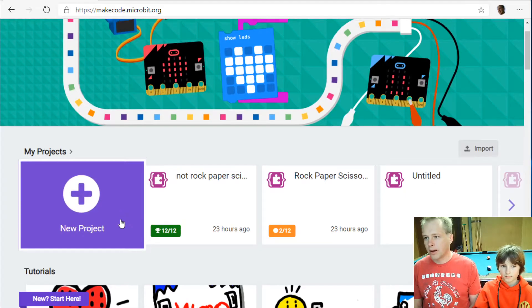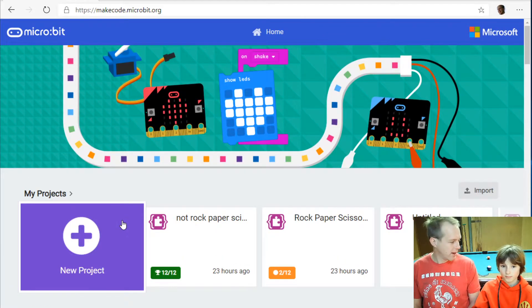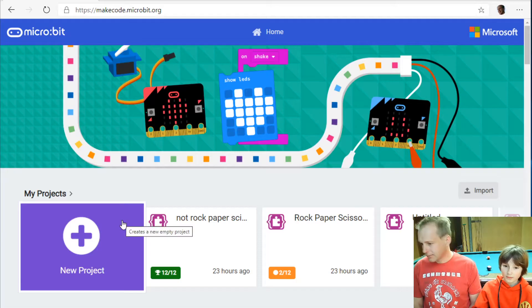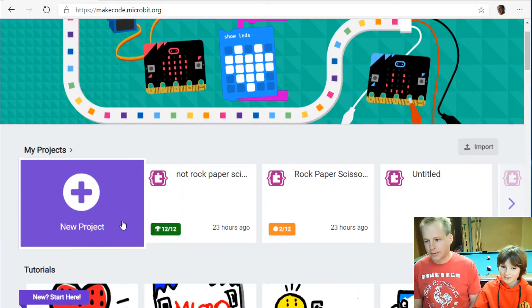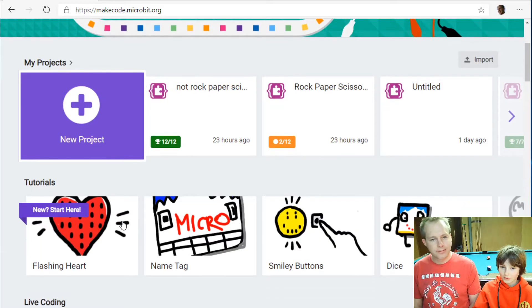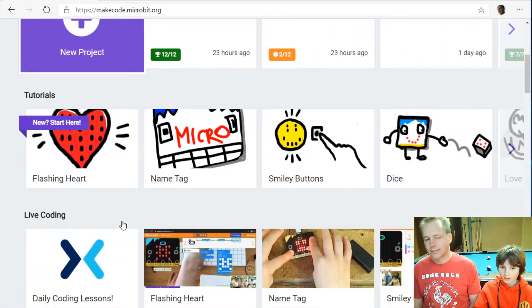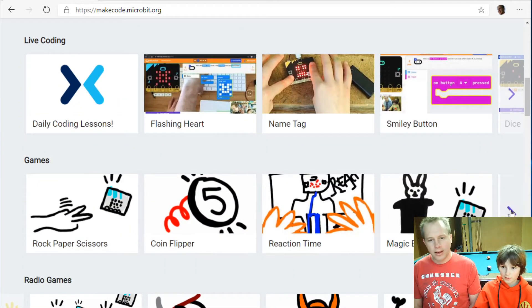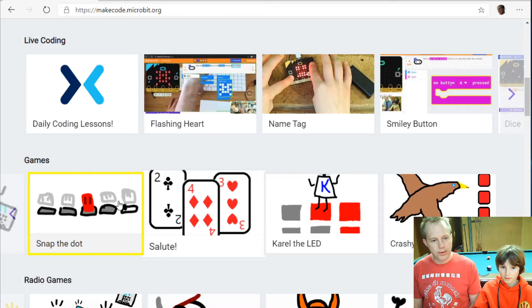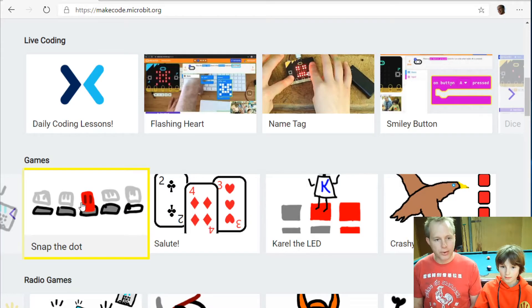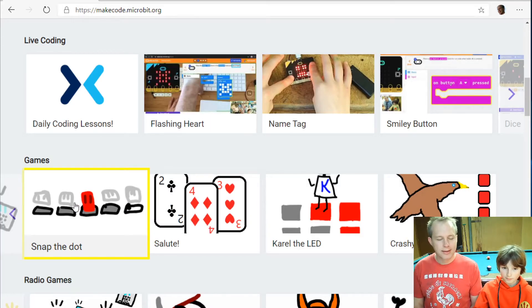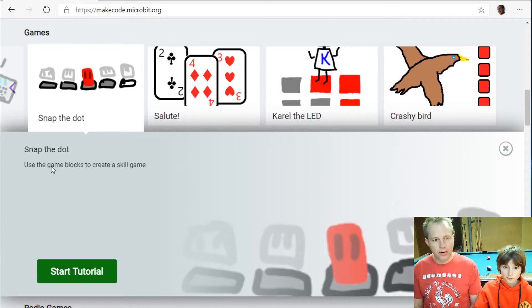So we're here in makecode.microbit.org and today what are we going to do today? Snap the dot. So I think it's in games, right? In games and there are many tutorials in game but this is a fun tutorial. It's called snap the dot. And we're going to learn all about that.